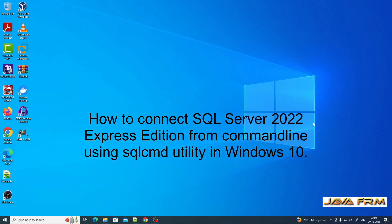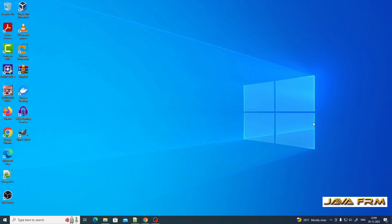Welcome to Java Forum. Now we are going to see how to connect SQL Server 2022 Express Edition from command line.